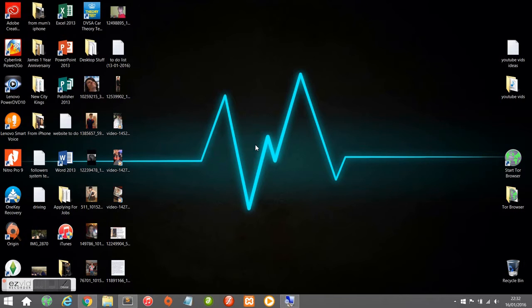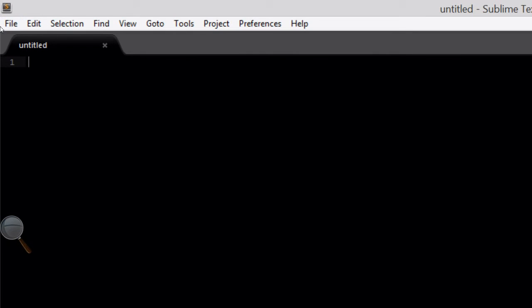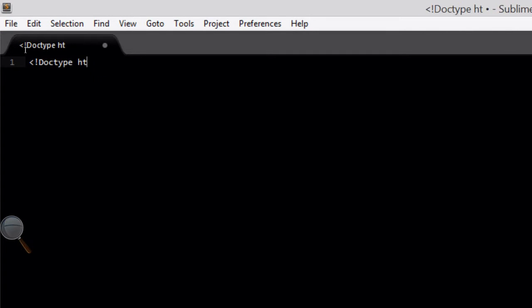First of all you need to open up your favorite text editor — mine's Sublime Text 2 — and you need to create a new document. Then in your untitled file you need to start off by creating the bare bones of your HTML document.